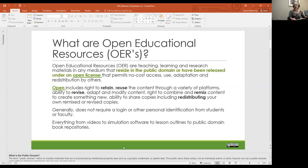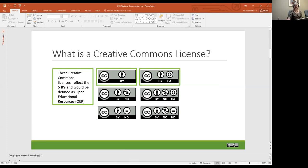If a work was published before 1964, the owner had to file a renewal with the Copyright Office during the 28th year after publication. No renewal meant a loss of copyright. If a work was published prior to 1964 and it's not marked public domain, however, you need to research the records of the Copyright Office to determine if a renewal was filed. Resources like Project Gutenberg provide free access to public domain books in their original form published prior to 1924, such as Little Women.